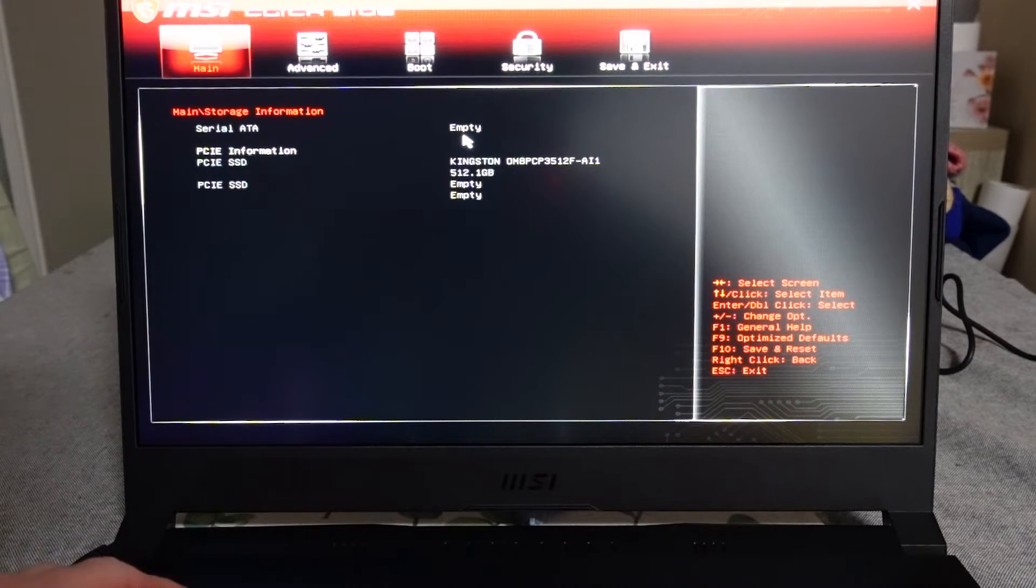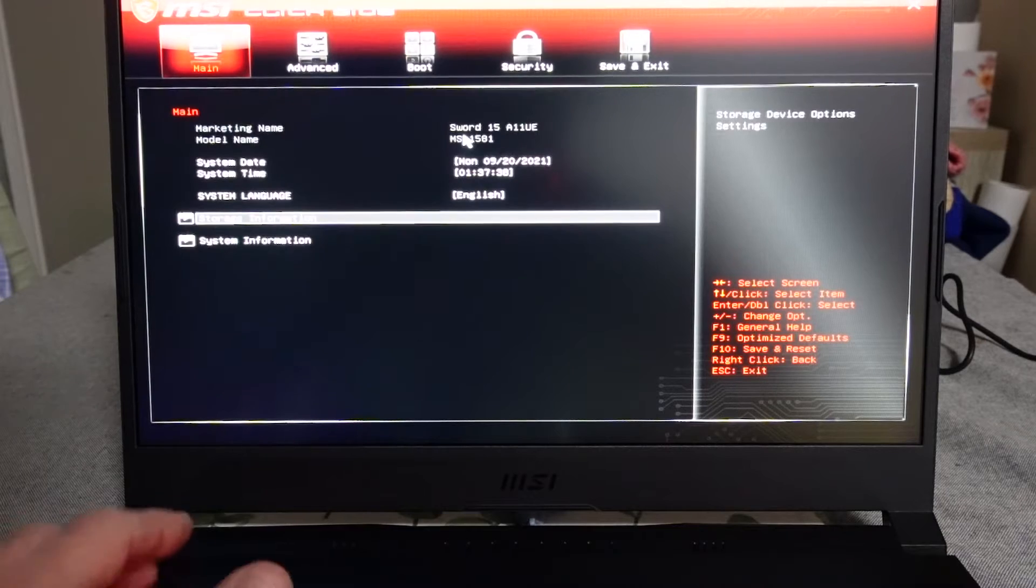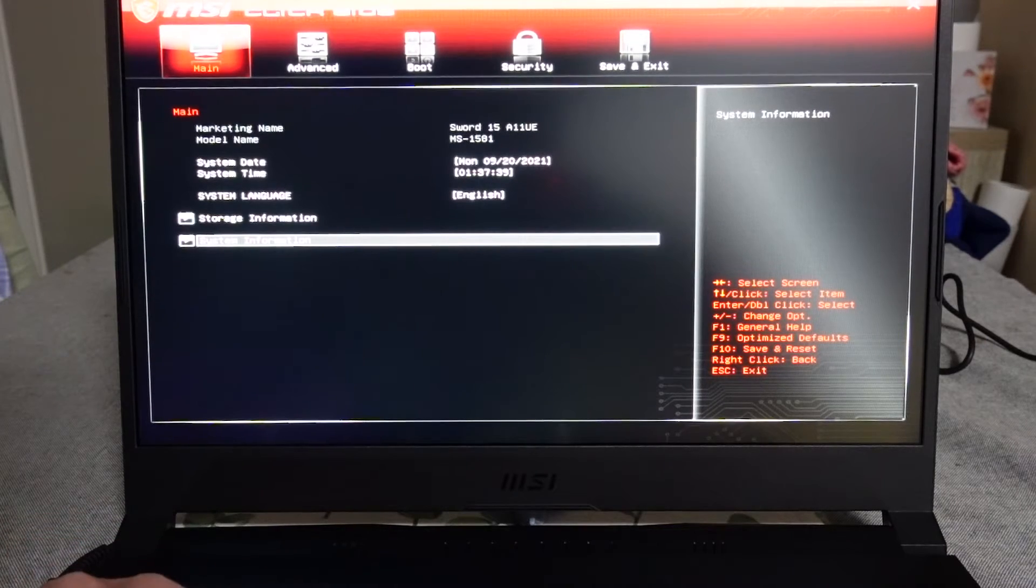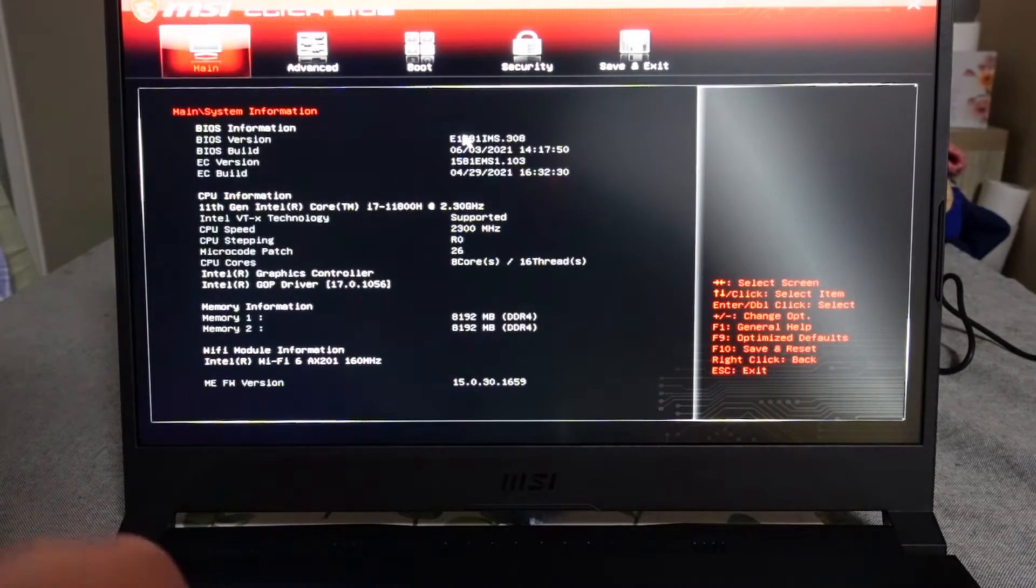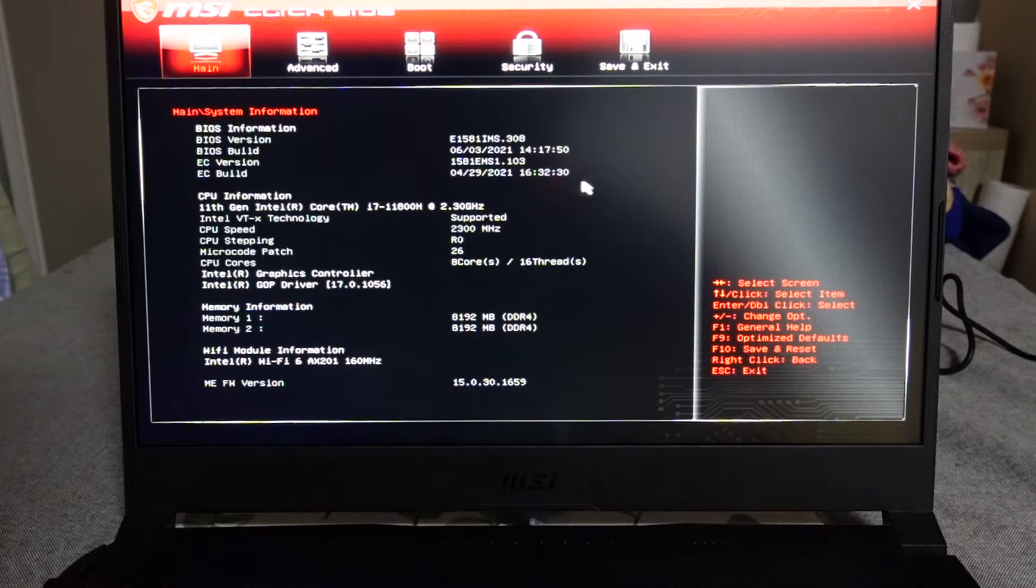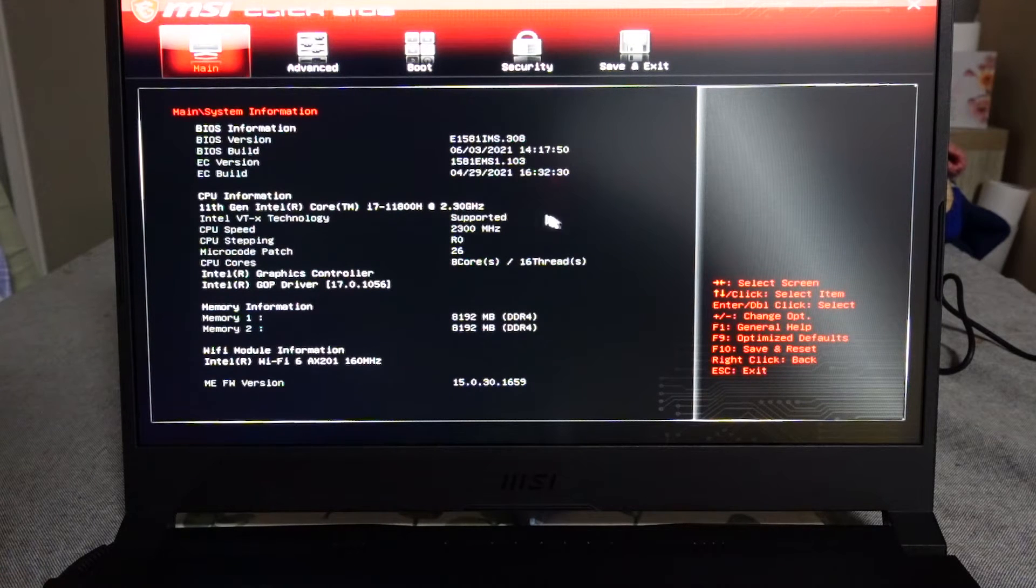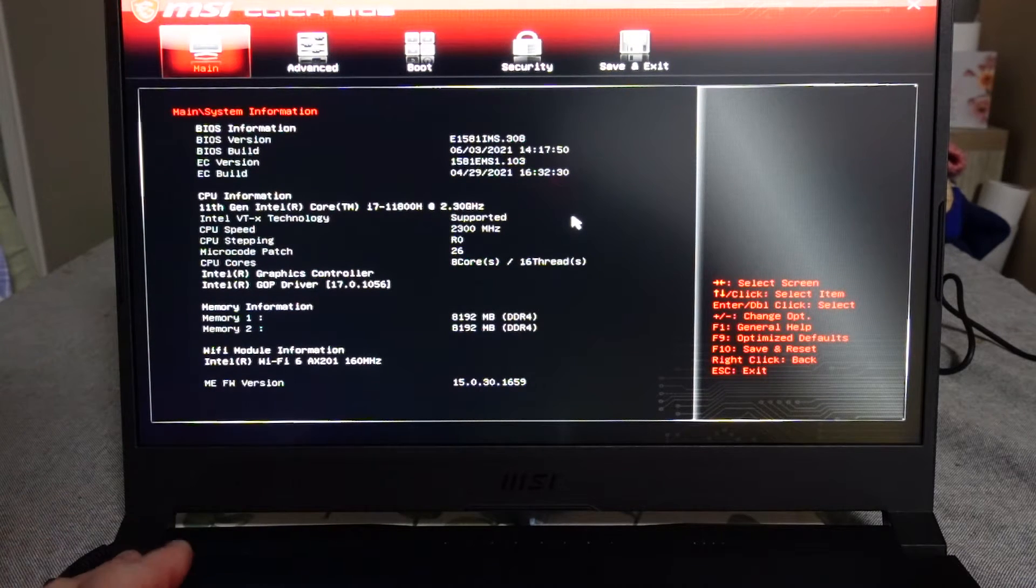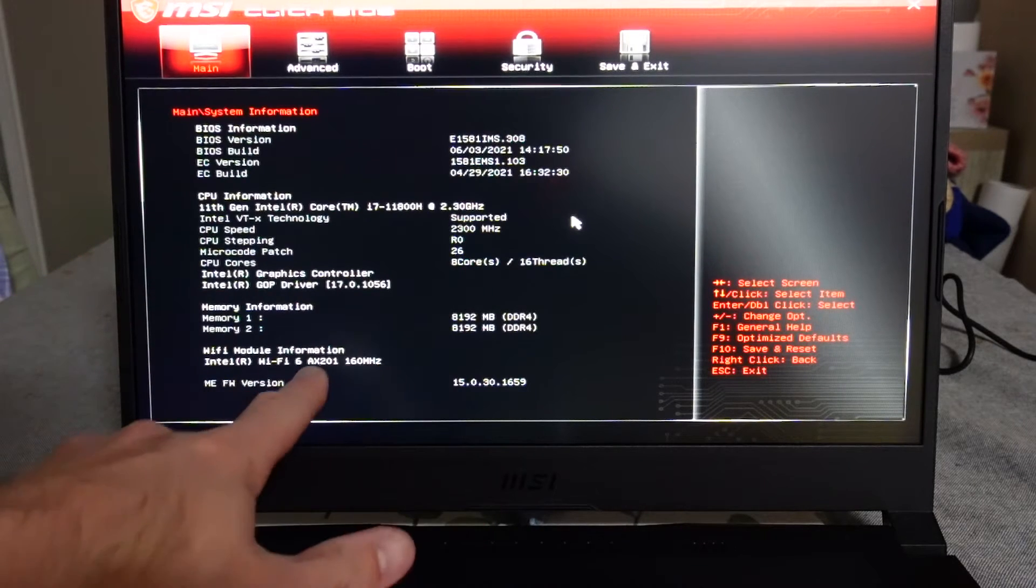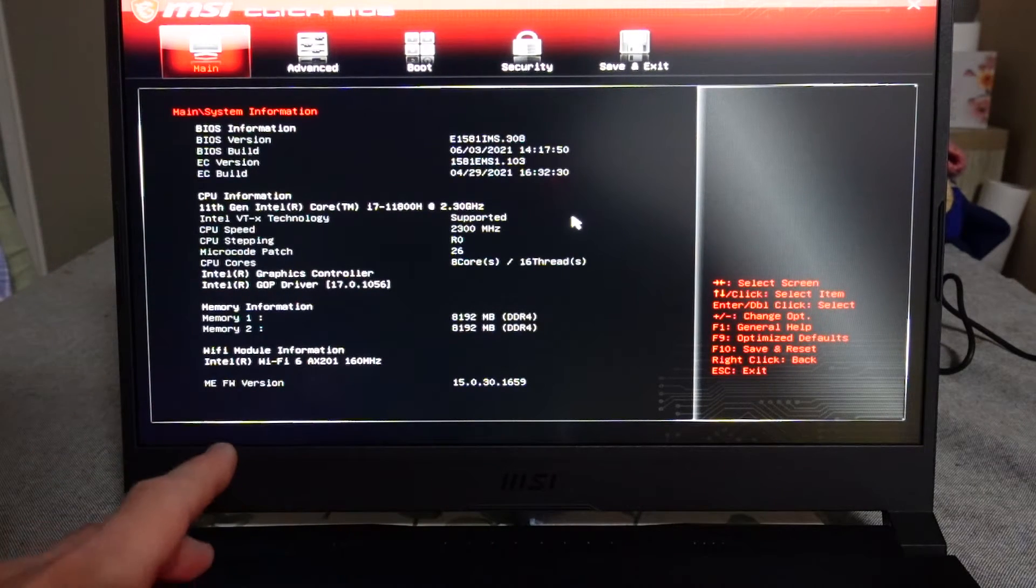I'm not sure if we do have a 2.5 inch slot as it's got serial ATA up here. As listed on the MSI site, it doesn't state anything to do with a 2.5 inch drive. System information shows the BIOS version and various other bits of information. WiFi module we have an AX201, which is actually not bad.